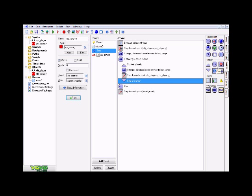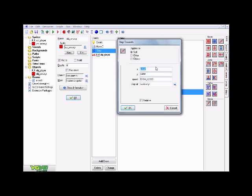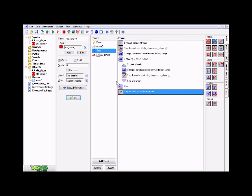Go back to the control tab and click and drag over an End Block, then finish this off with an Else followed by a Step Towards — which you can find back in the move tab. For this Step Towards, put 'xstart' for the X and 'ystart' for the Y, with speed set to 'follow_speed' and stop at solid only. This means once the enemy is done chasing, it goes right back to the starting point it came from.